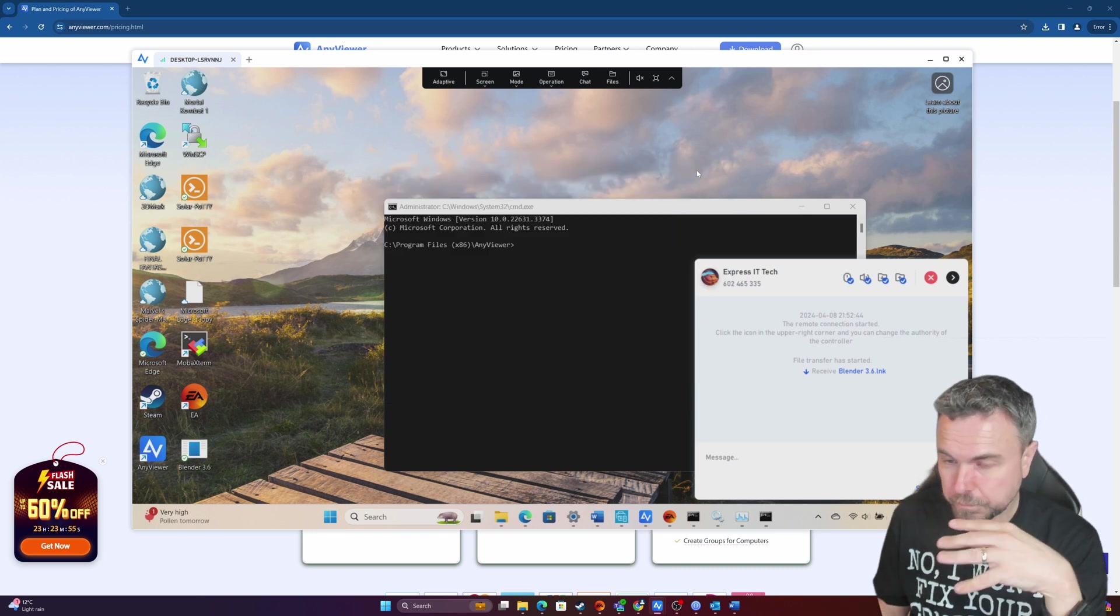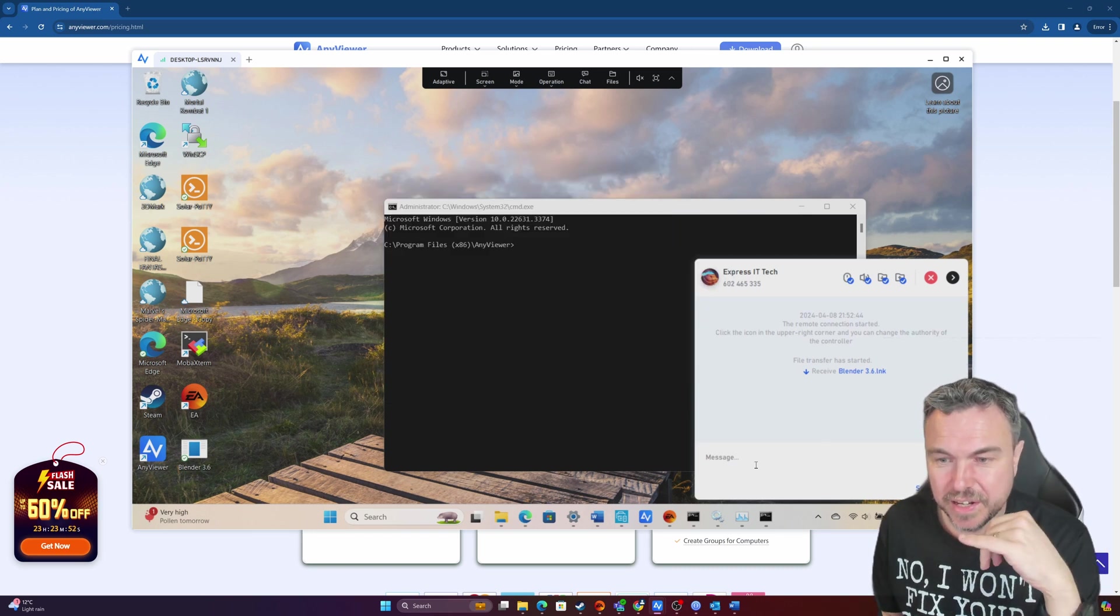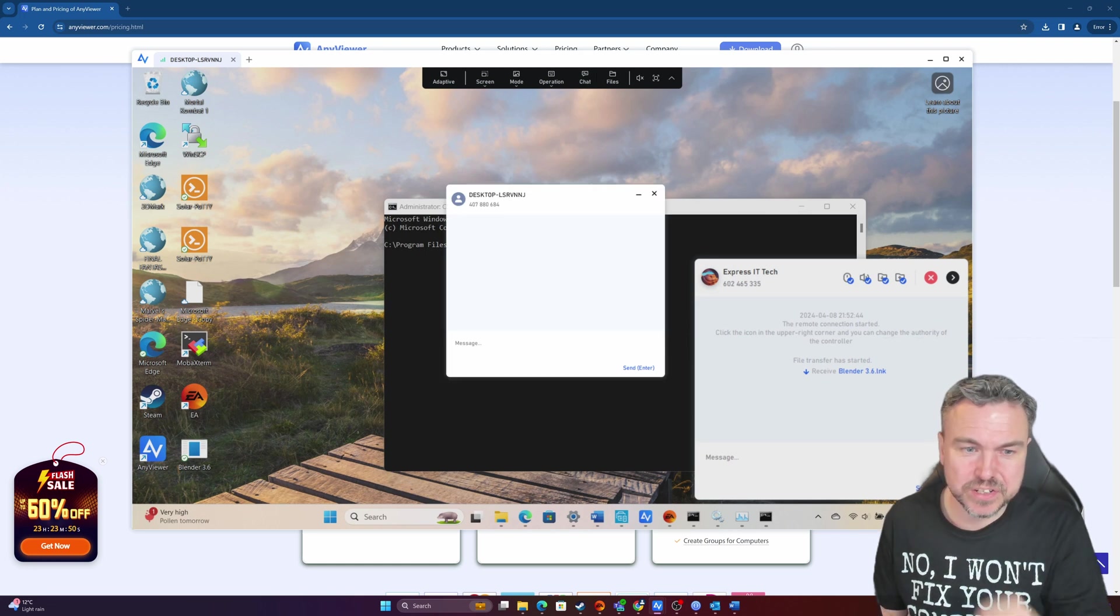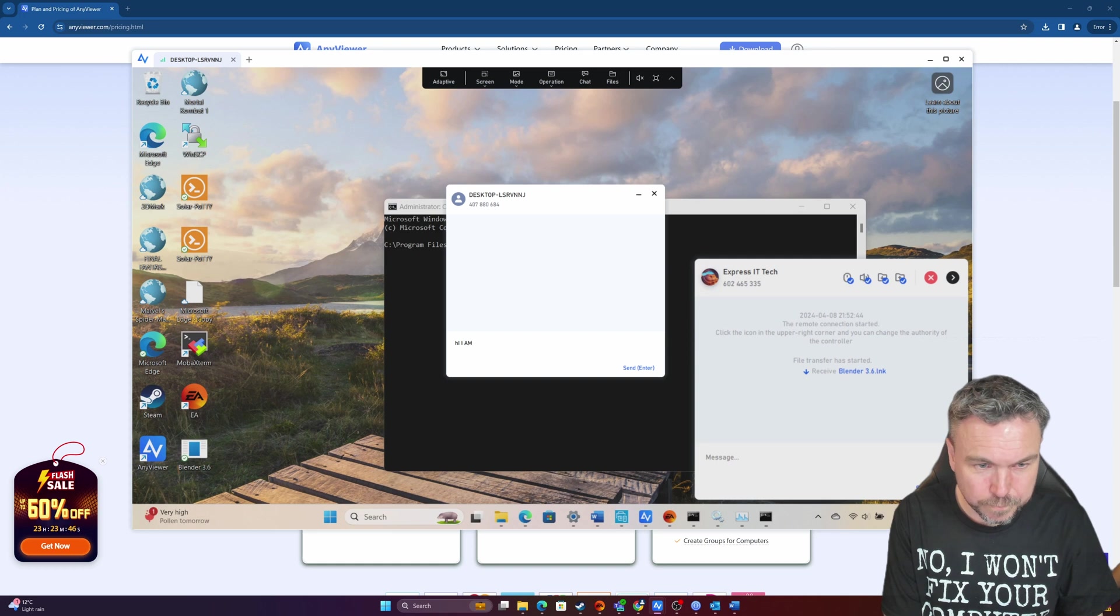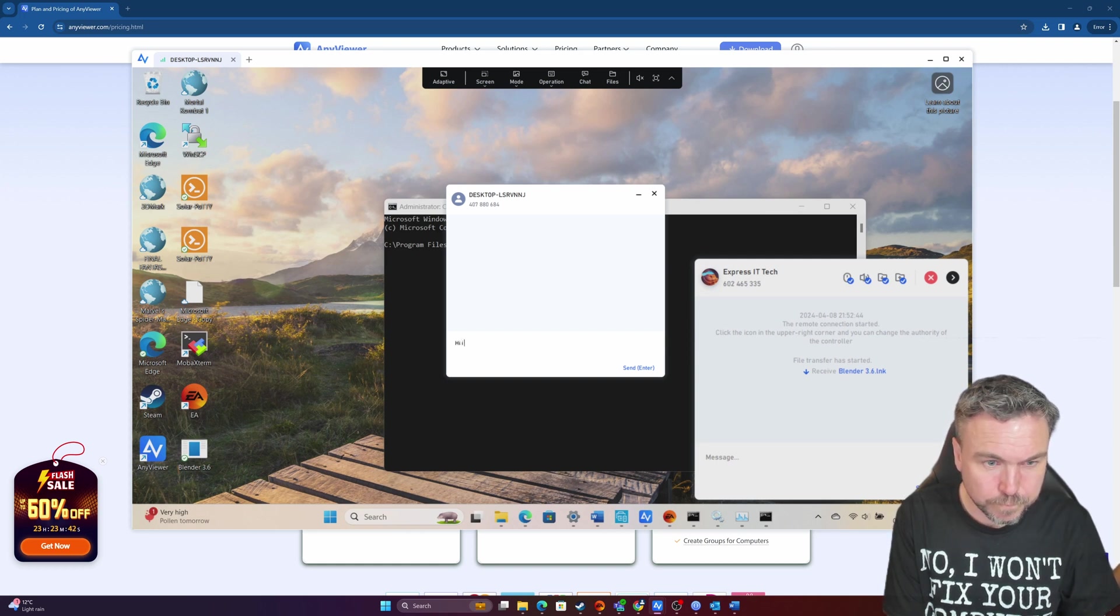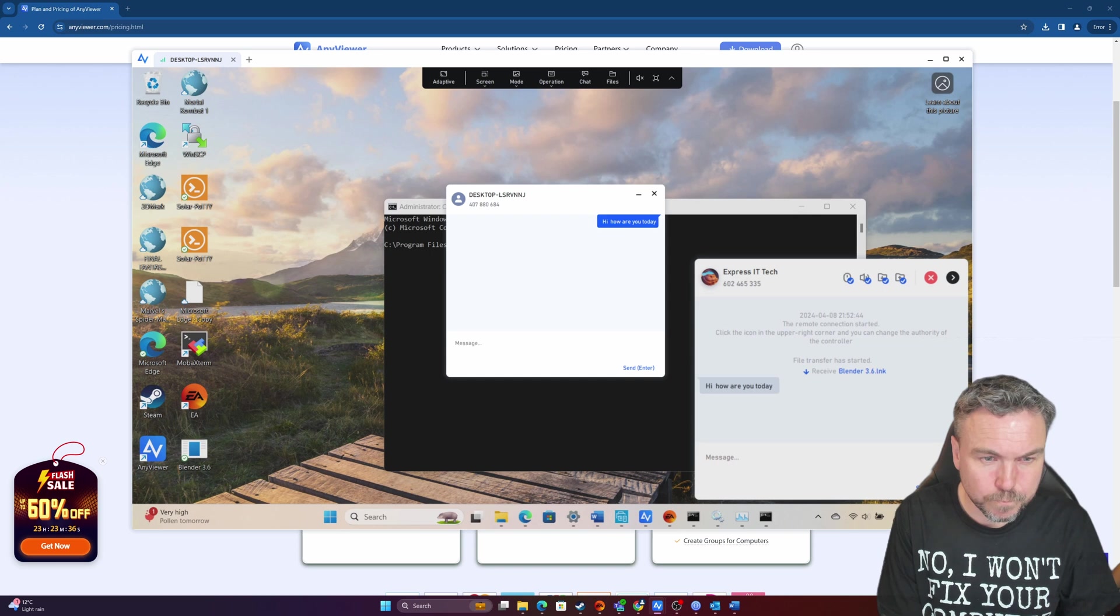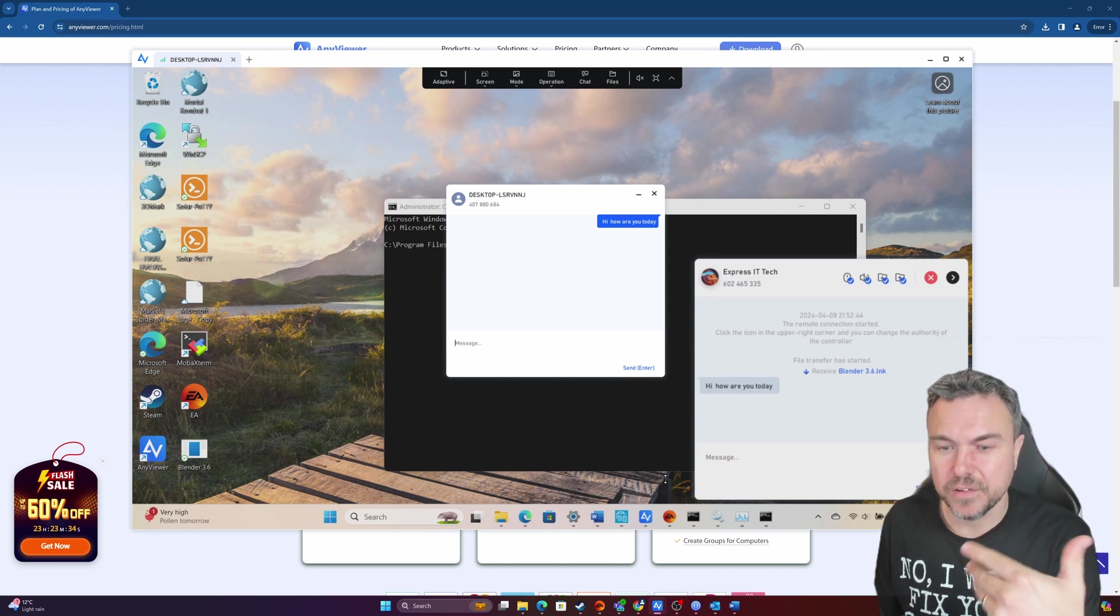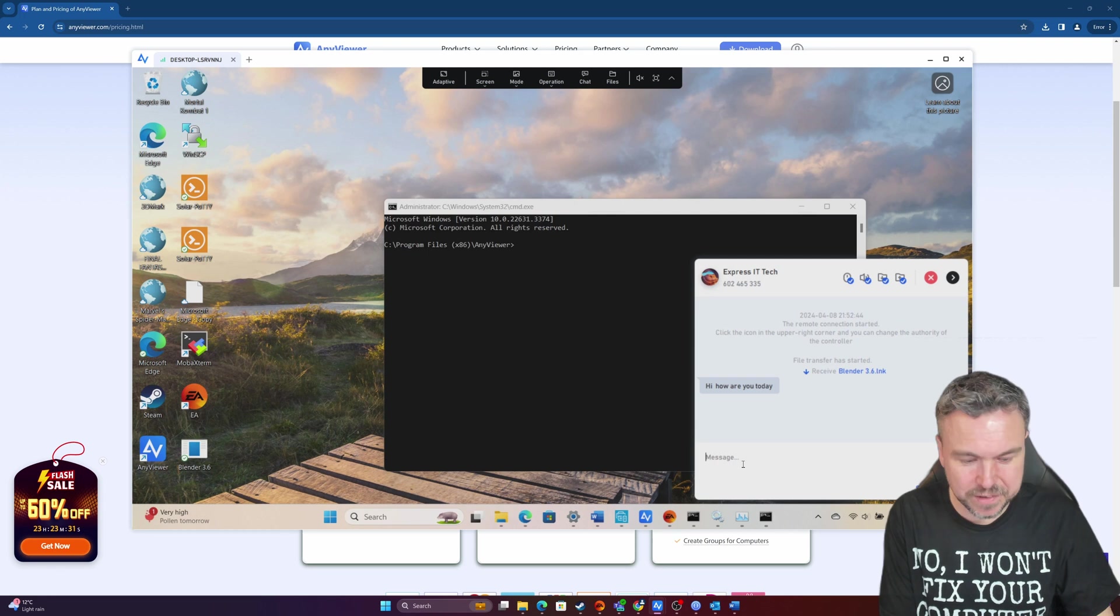So that's now sitting on their desktop, as you can see just there. So seamless, straightforward and easy to use. Any kind of messages I send, let's just check this.